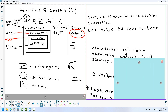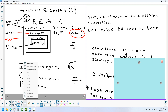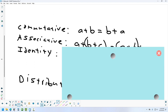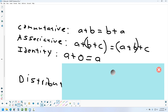The identity property is something you can do in addition to get back exactly what you started with. For addition, adding zero has no effect on a number — that's the identity property for addition. For multiplication, the identity isn't multiplying by zero — it's multiplying by one, which doesn't change the number. Multiplying by zero gives zero, not the original number.